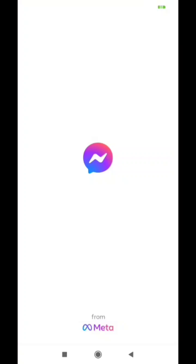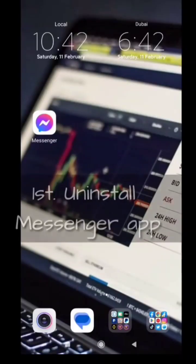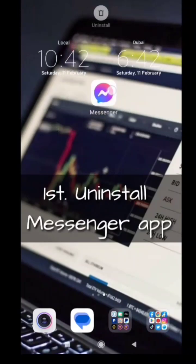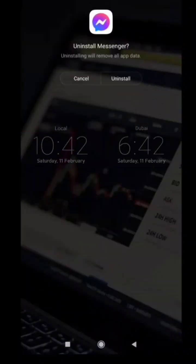Let's move on and start to fix it. First, uninstall the Messenger app and install the old version.